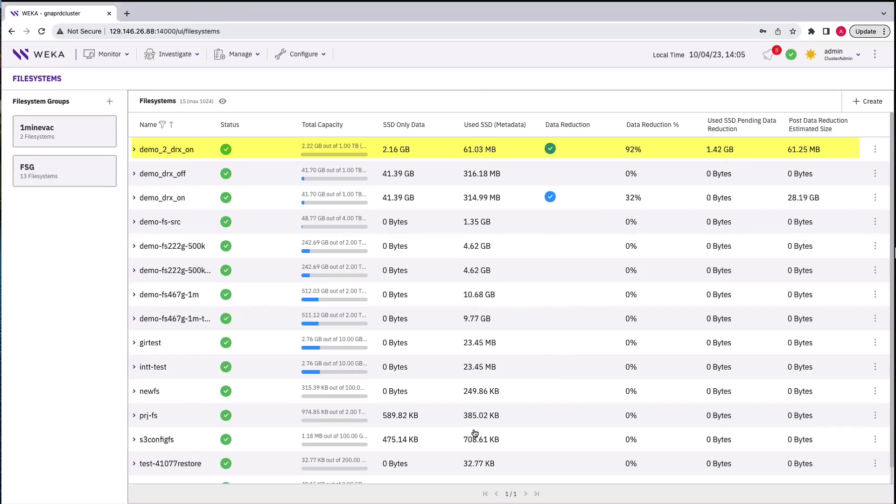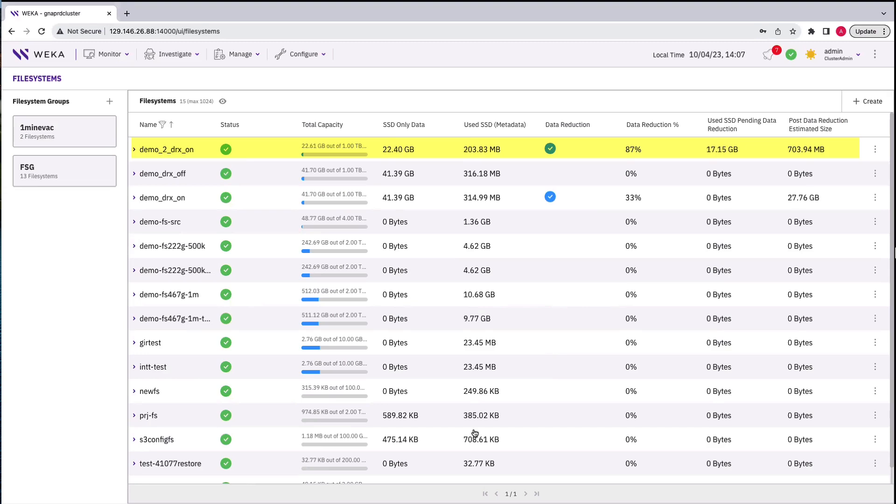In the Demo-2-DRX-ON file system, you can see significant savings being processed. This is due to the new hashes being compared to the old hashes in the first file system. Because the data is the same, the effect is similar to deduplication, only needing to store one of the blocks that has a similar compared hash.